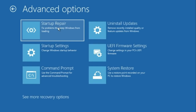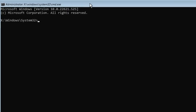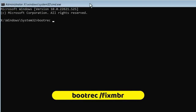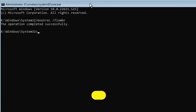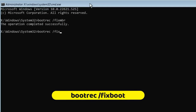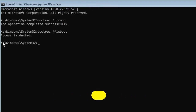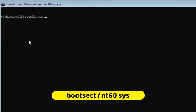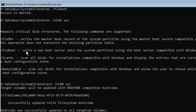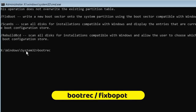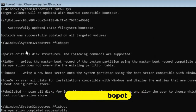If the problem is not solved, come back to the same options and click on Command Prompt. Here you have to type some commands which you will find in the description. The first command is: bootrec /fixmbr and press Enter. Next, type bootrec /fixboot and press Enter. If you get access denied, no problem — just proceed with the next command: bootsect /nt60 sys and press Enter. After this, type bootrec /scanos and press Enter.